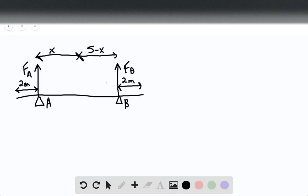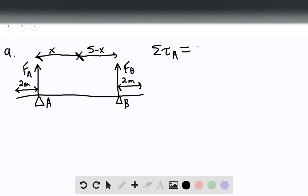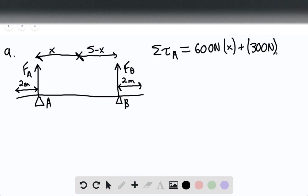We have the free body diagram for part A here, and they're asking us to find the force with respect to X. We can say that the sum of torques from point A would be equal to 600 newtons times X plus 300 newtons times 2.5 meters.